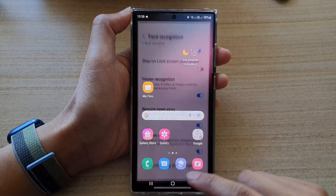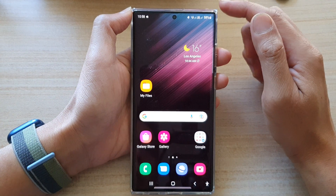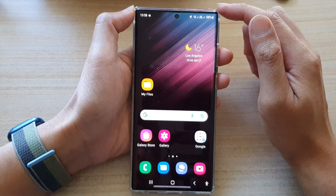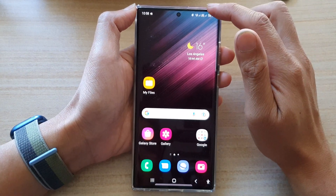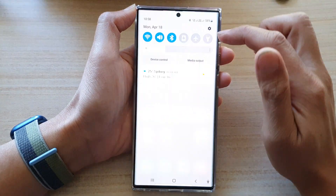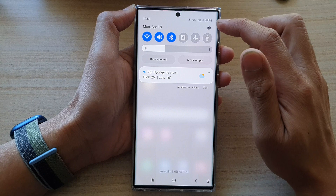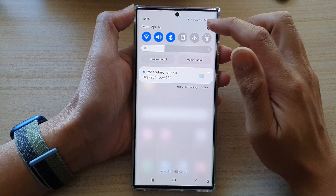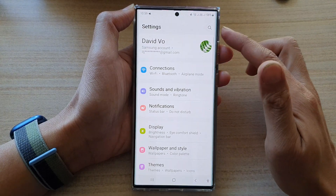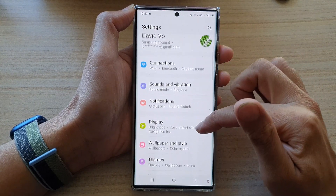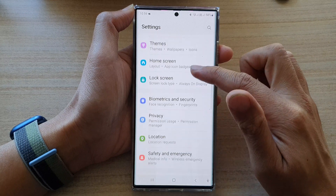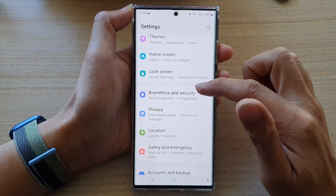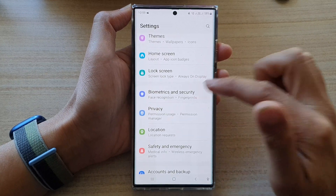First, tap on the home button to go back to the home screen. From the home screen, swipe down at the top and tap on the settings icon. In settings, go down and tap on biometrics and security.